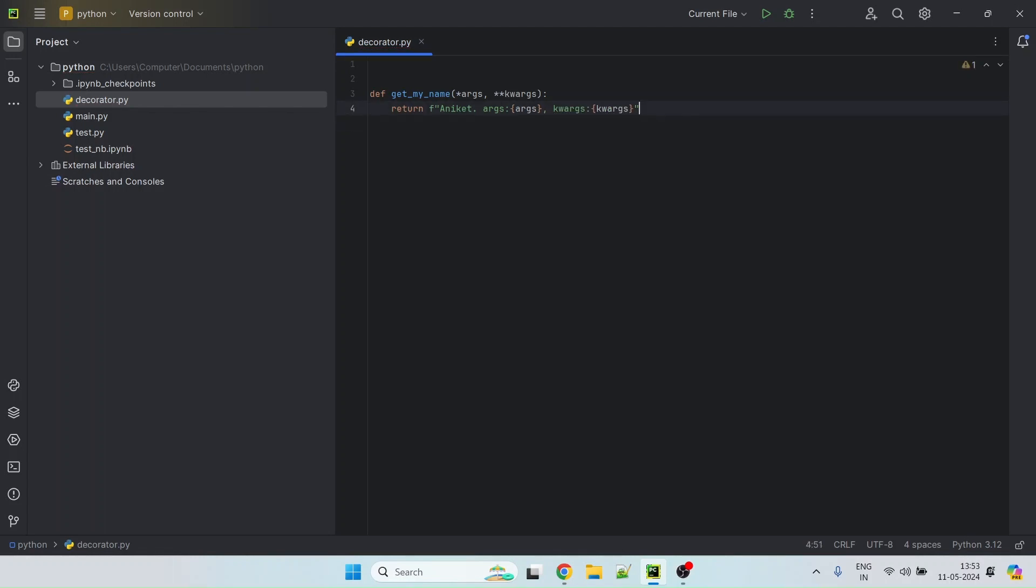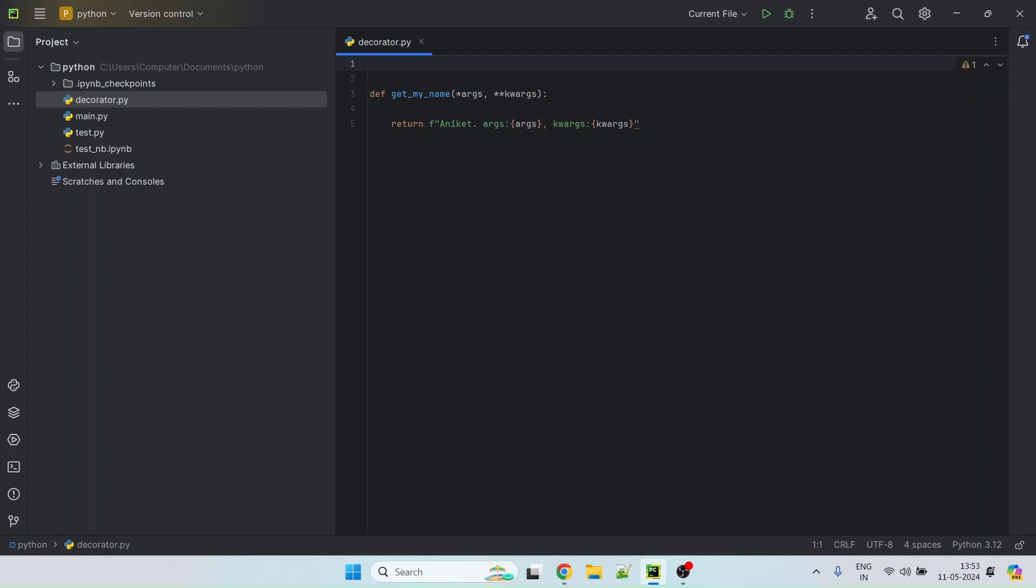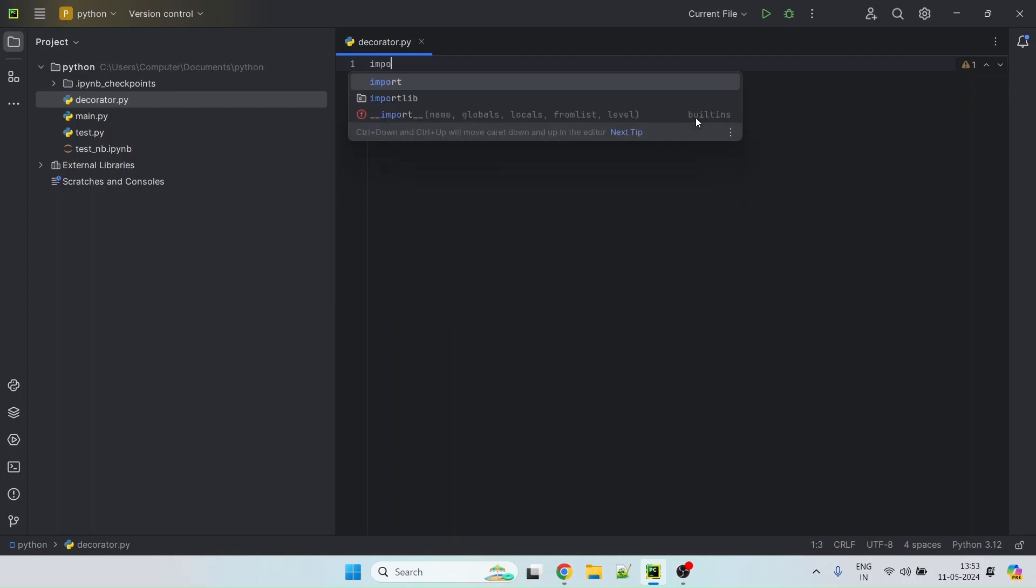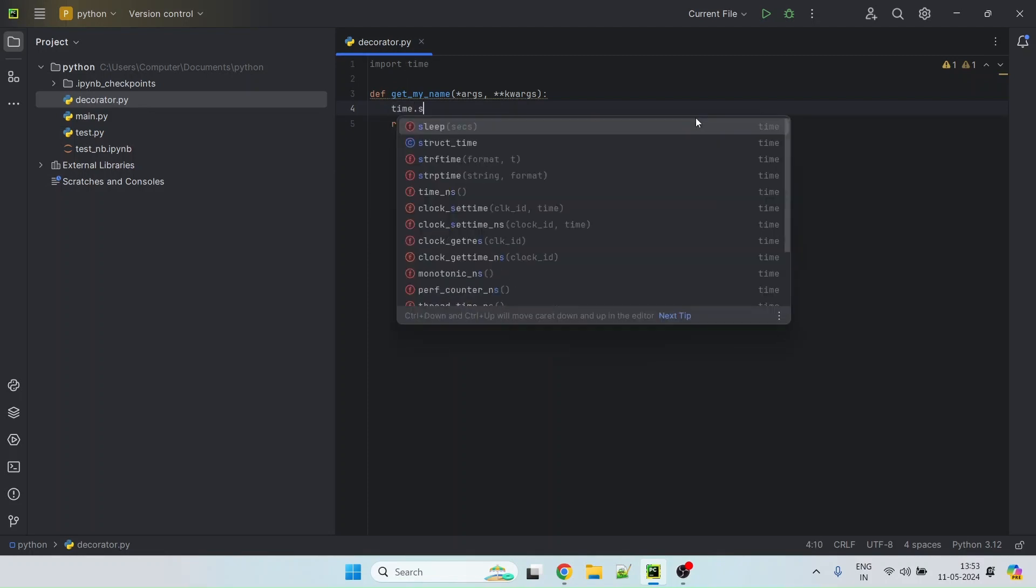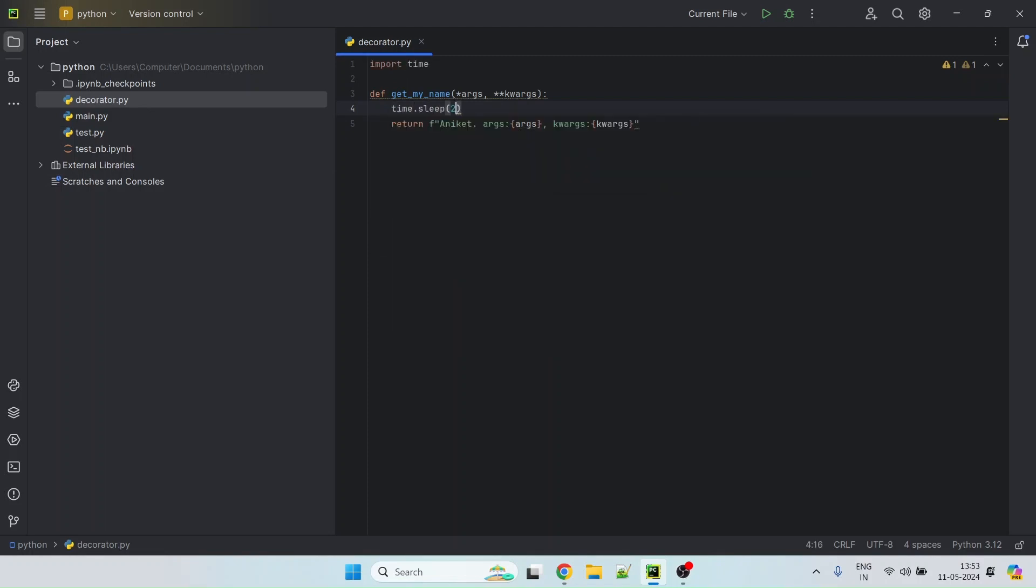And then what we can also do is we can simulate some time that the method takes so that we can track and see how much time it takes by writing a decorator. So for that, we can import time and we can see time.sleep. Let's add it 2 seconds. I think that should be good enough.